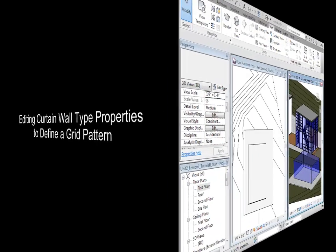Once Curtain Walls are placed, let's change the large panels into smaller panels by changing the Curtain Grid Pattern.